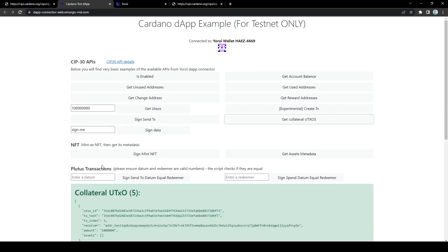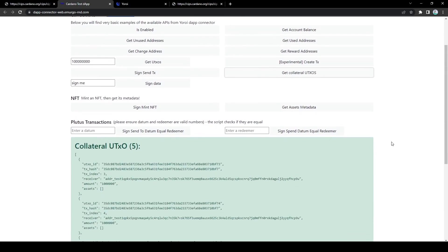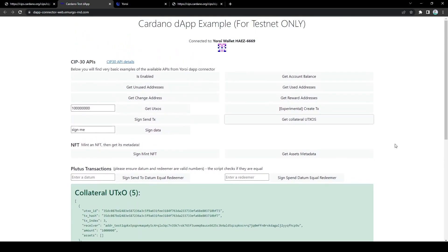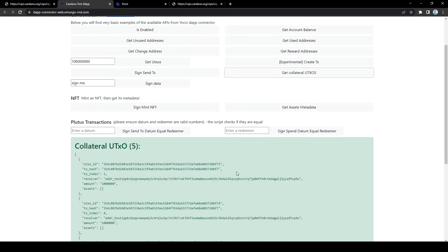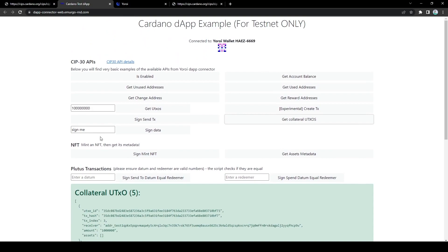Now, get collateral UTXOs is needed for Plutus transactions. So Plutus transactions require a collateral UTXO which will be burned in the case of script failure. So the reason why this is necessary is because failed transactions don't actually appear on the blockchain. So without collateral UTXOs, someone could spam the network with failing transactions for free and that wouldn't be very good. So collateral UTXOs are needed. So if the transaction fails, this collateral UTXO will be burned and you will be punished for it.